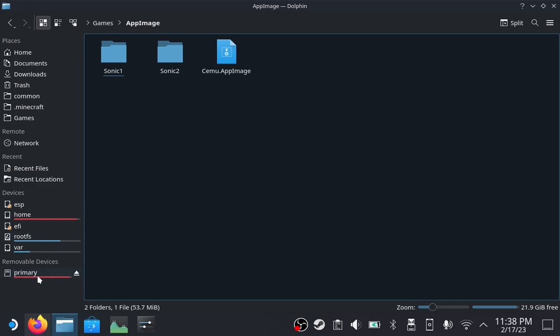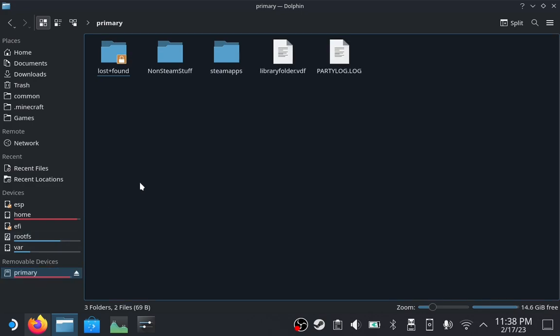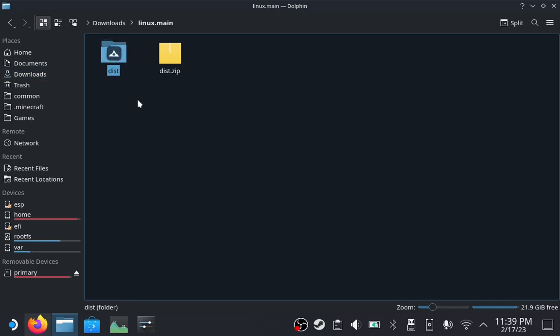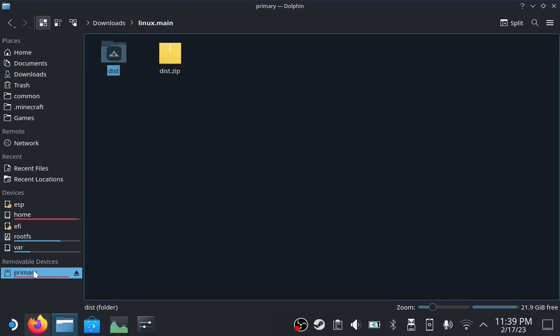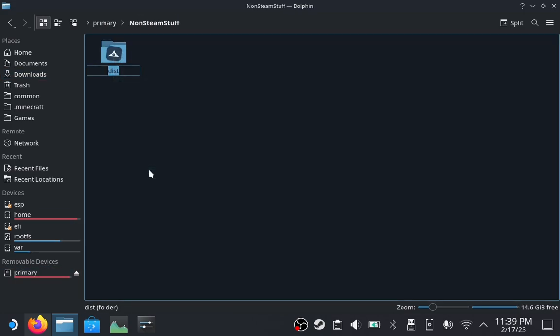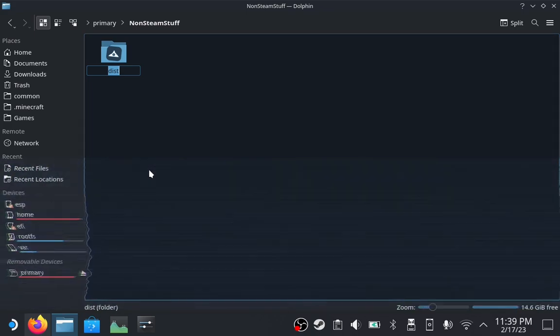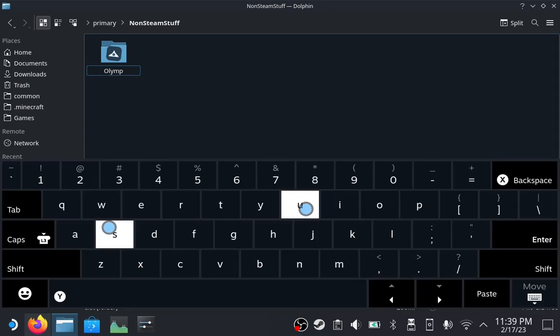So, I will navigate to the microSD card and I have already made a folder here called Non-Steam Stuff, which is where I will put Olympus. Again, you can put this almost anywhere you like. I also like to rename it to Olympus.